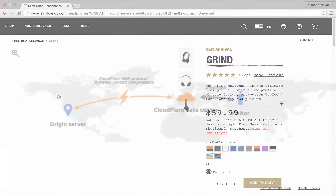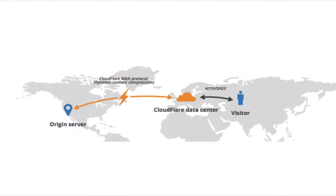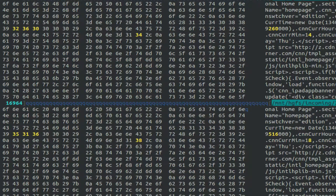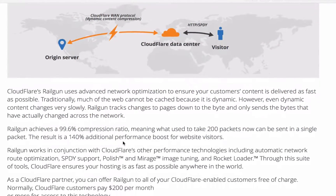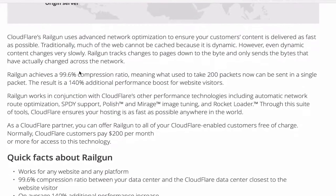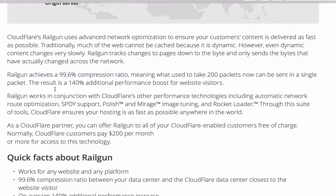Railgun works by establishing a permanent TCP connection between your website and Cloudflare's CDN, keeping track of changes to pages down to the byte. When a new request for a page comes in, Railgun will request only the bytes that have changed from the origin. Along with multiplexing multiple HTTP requests and a 99.6% compression ratio, Railgun is able to significantly outperform GZip compression and on average provides a 140% performance increase.